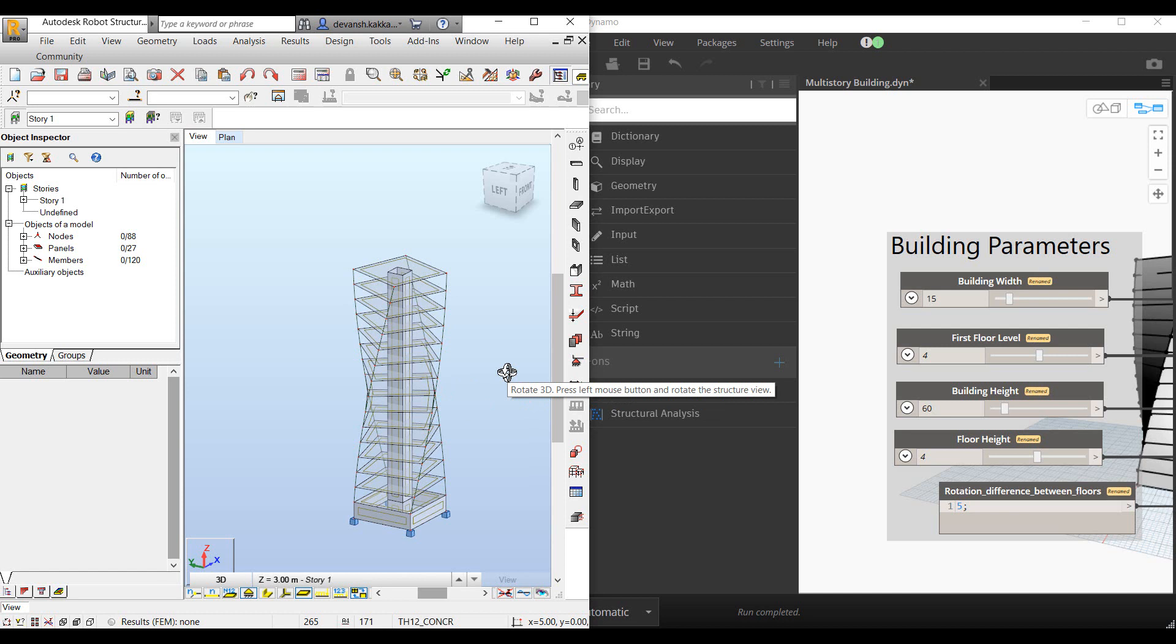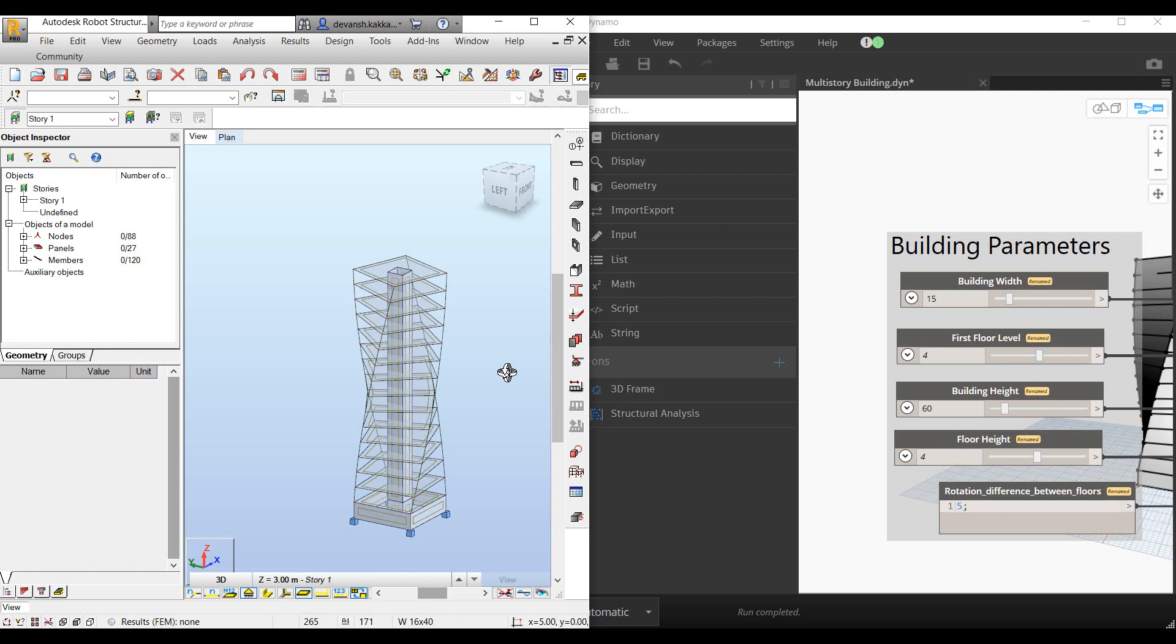In the next video, we'll look at how we can deep dive within the model and start defining properties of the different elements. We'll also look at how materials can be introduced and how you can add additional attributes pertaining to member end releases and other details to the components. Thank you.